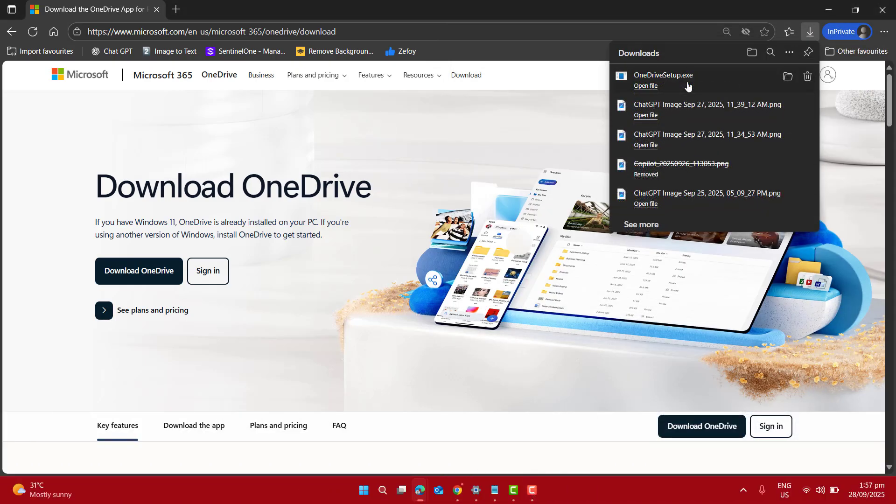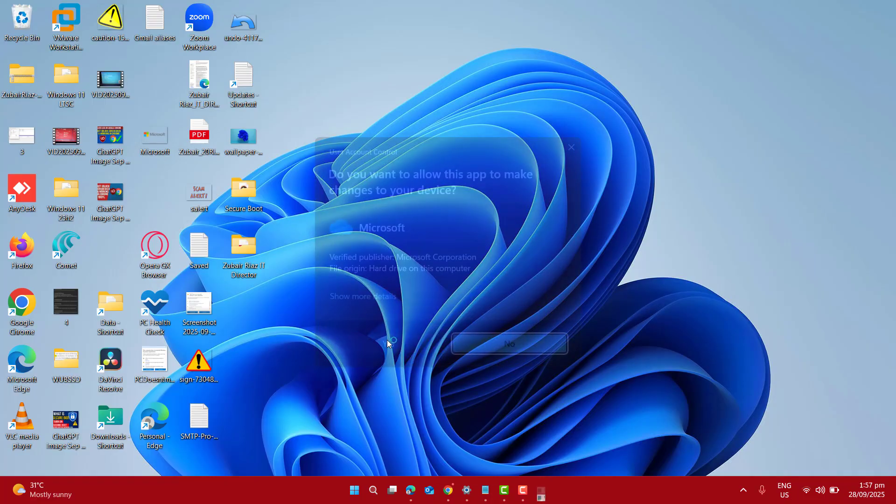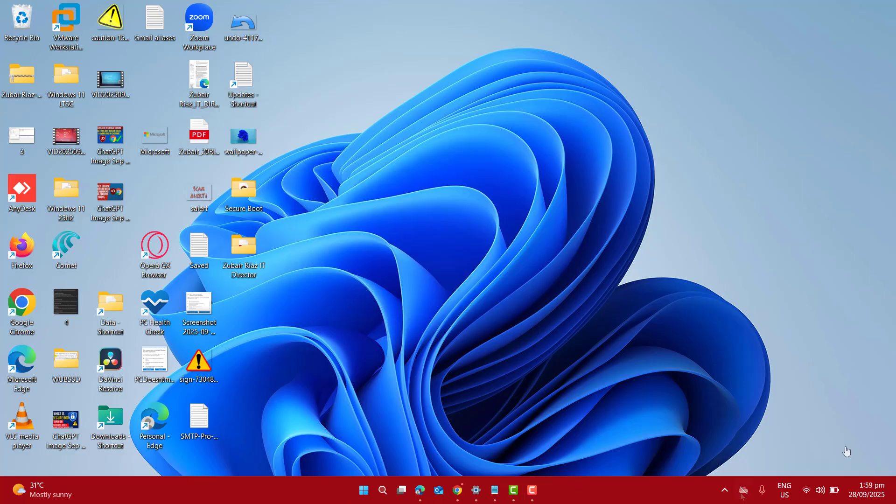Once the download is completed, let's go ahead and install OneDrive. Yes, I want to install it. This will install OneDrive on your computer shortly.